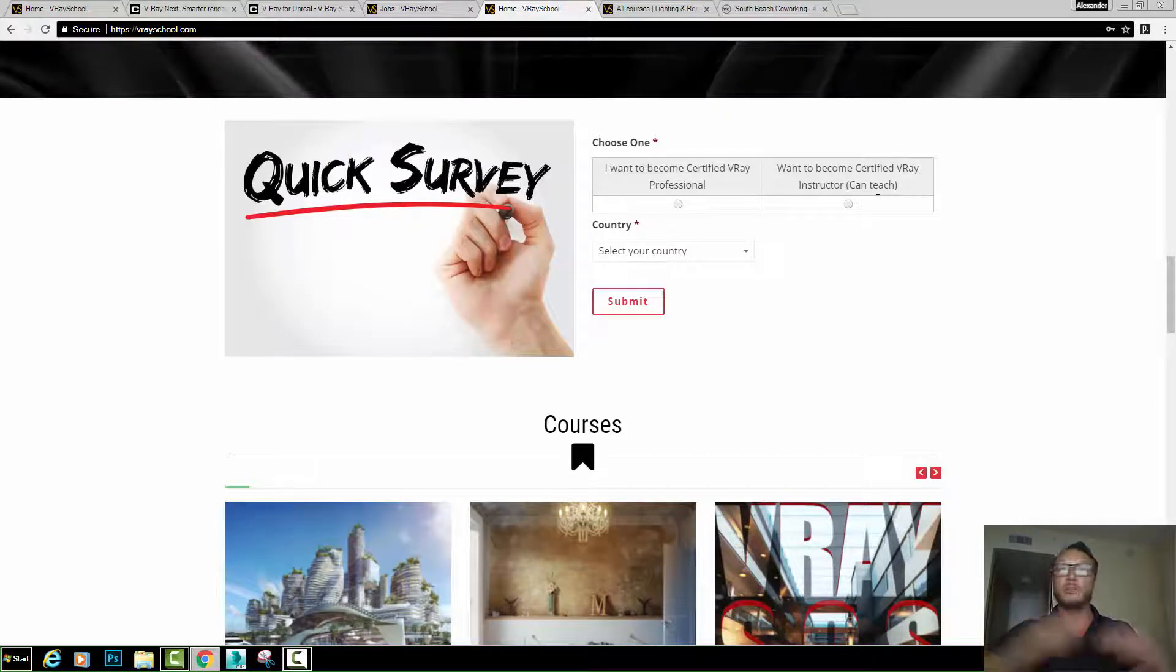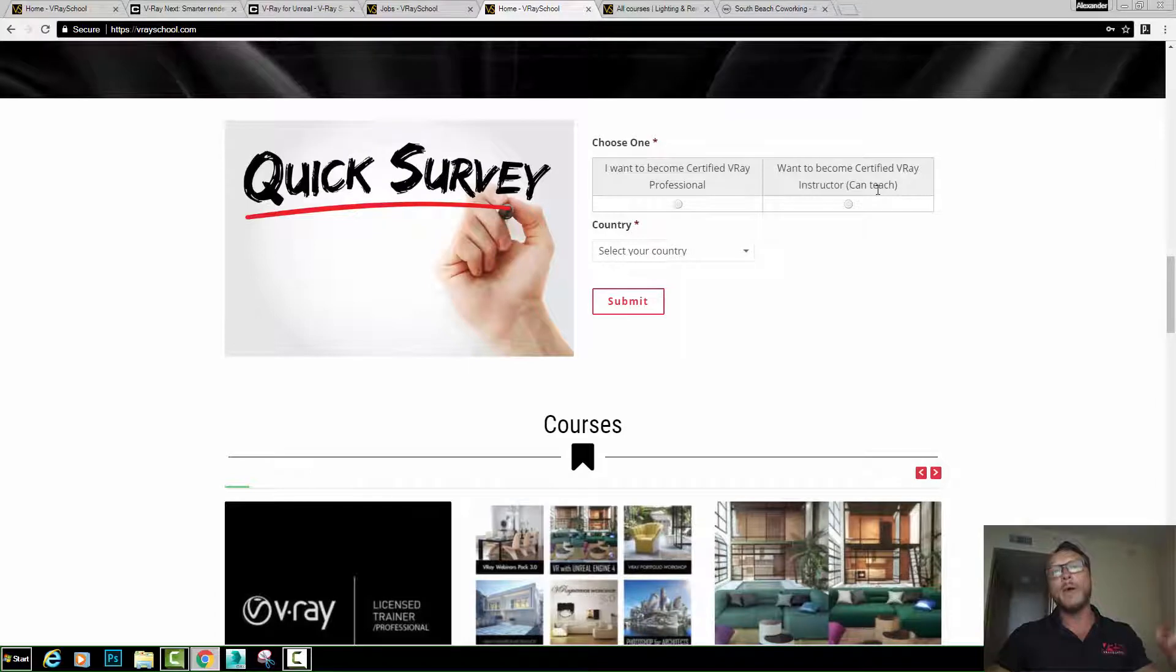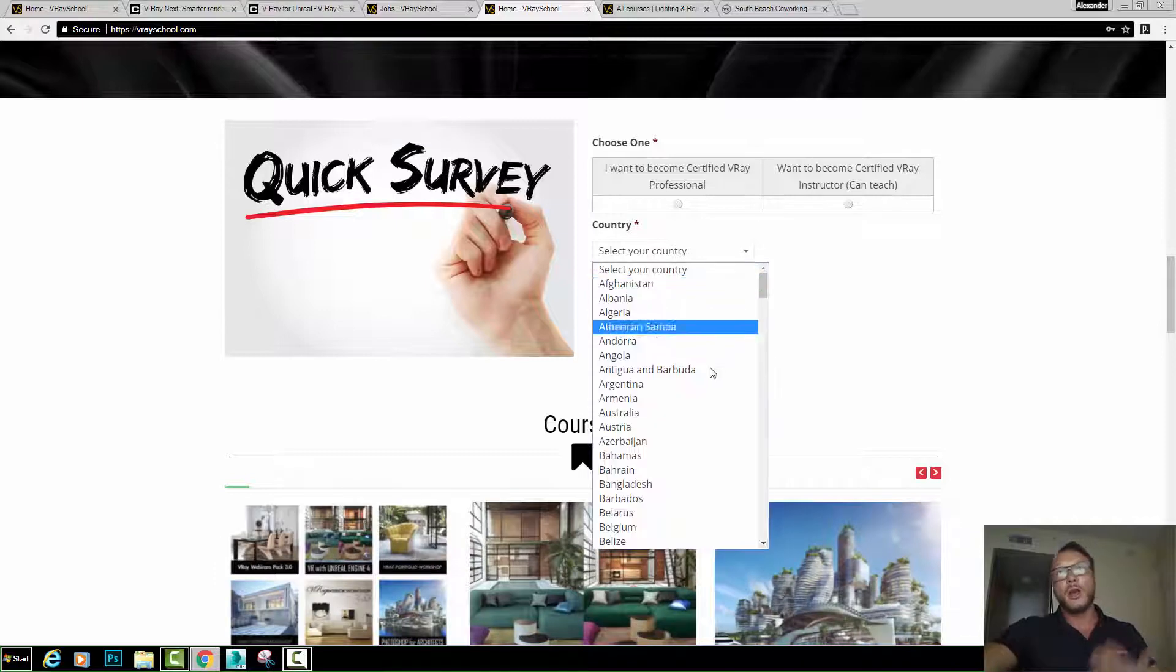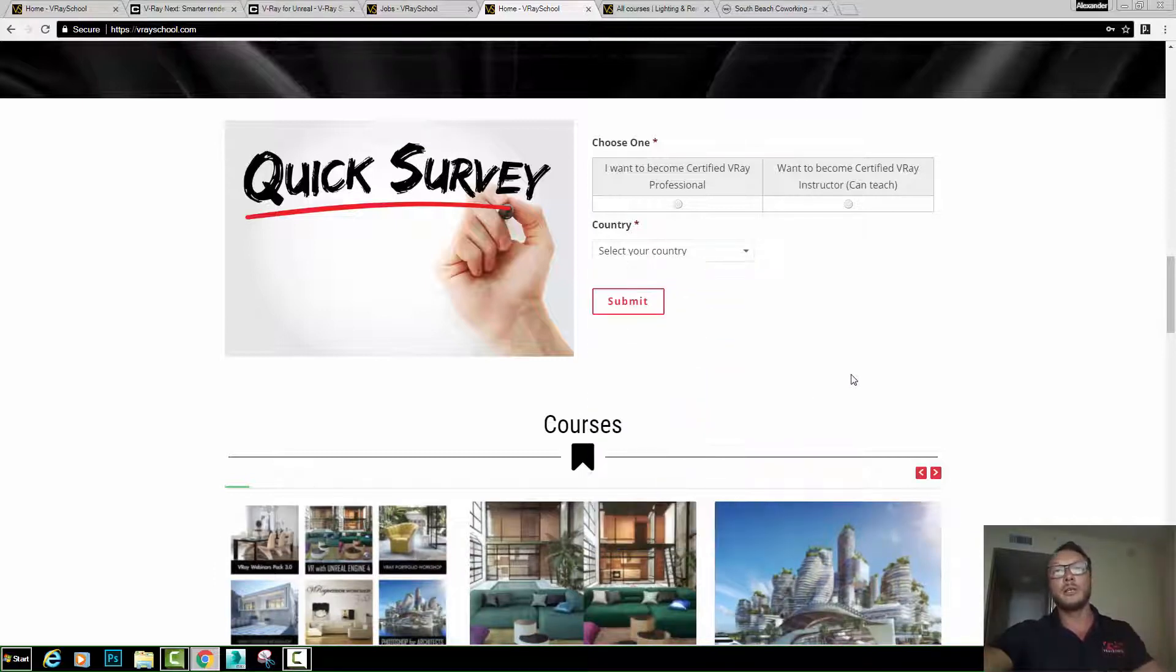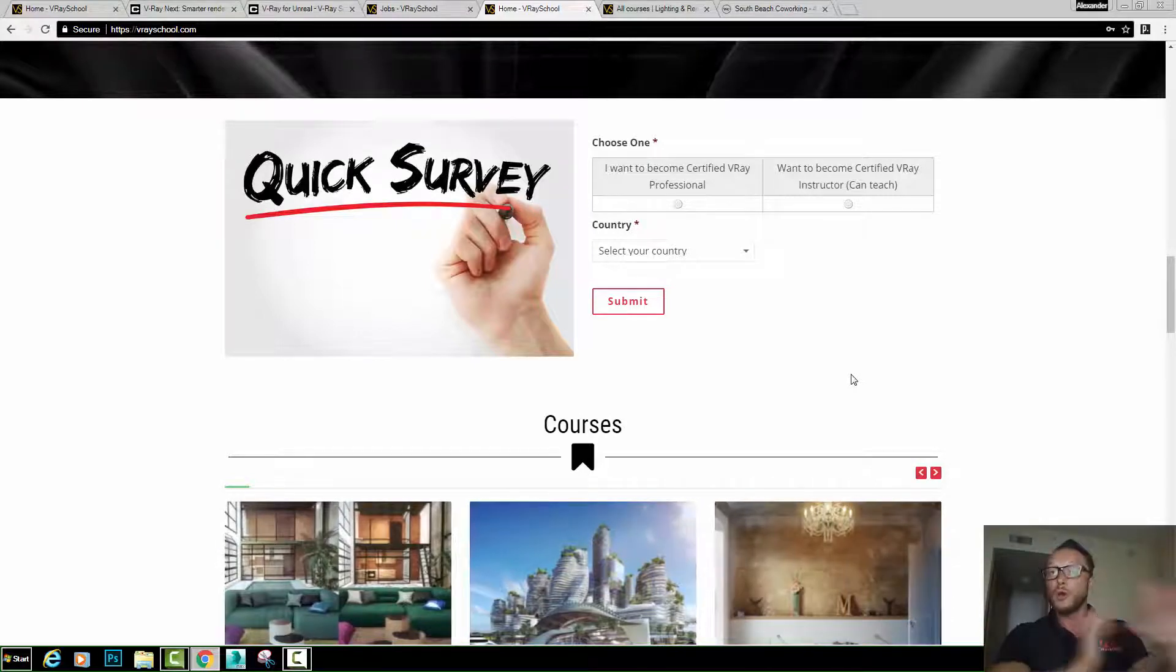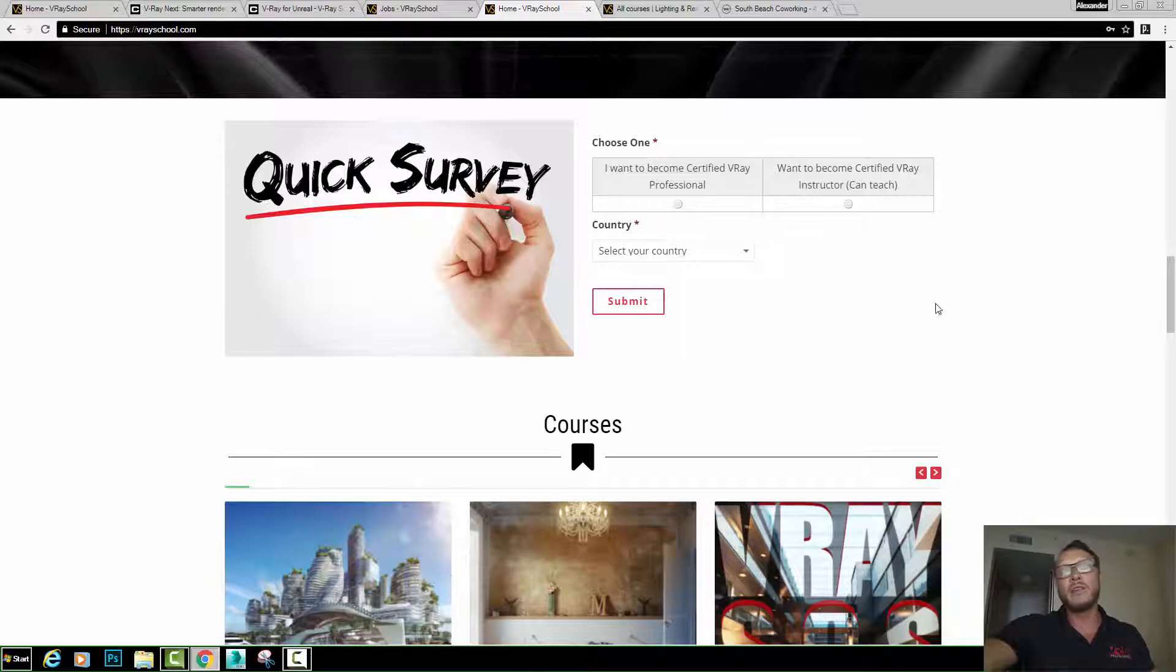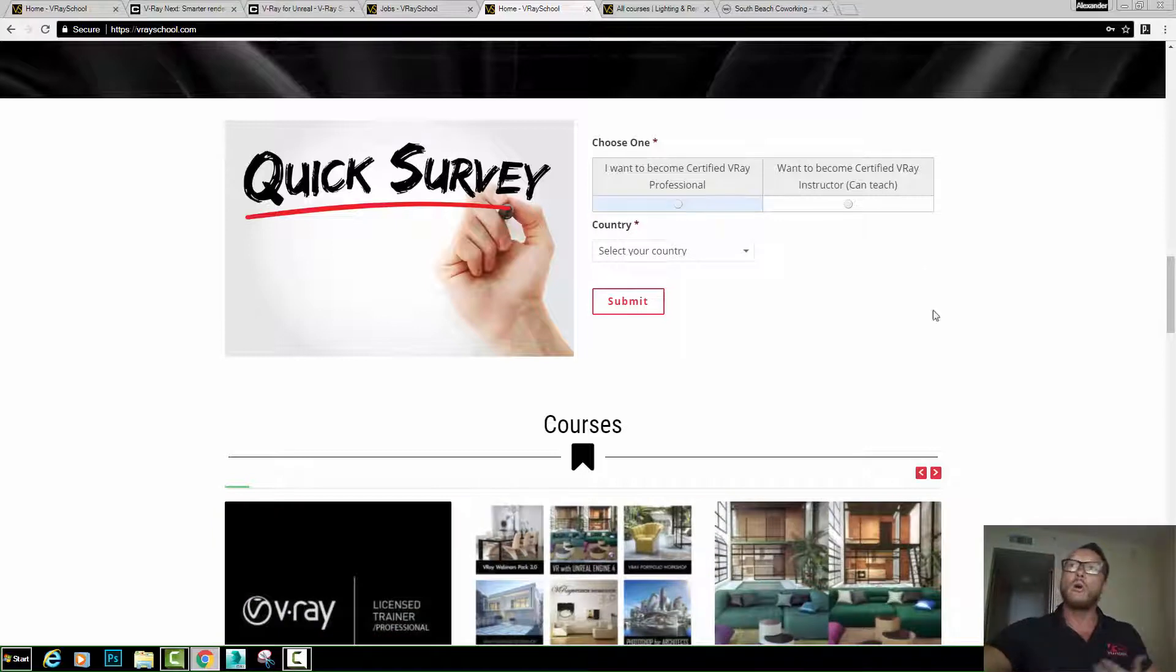The exam is pretty much the same. You can take the class online. However, the exam needs to be done in my presence. So I'll be checking the countries and the regions that are going to have the most students. I'm going to go there and do the exams. You'll be able to book it after September. More information coming out. So far just go to this page here and fill out this survey. That will help me a lot to know if you guys are interested in becoming a VRay professional or VRay instructor and see what country or state you are from.